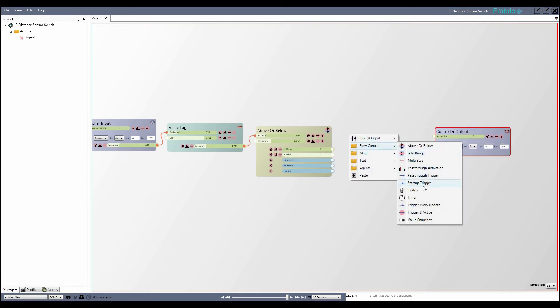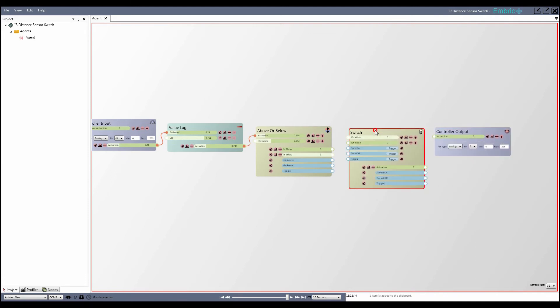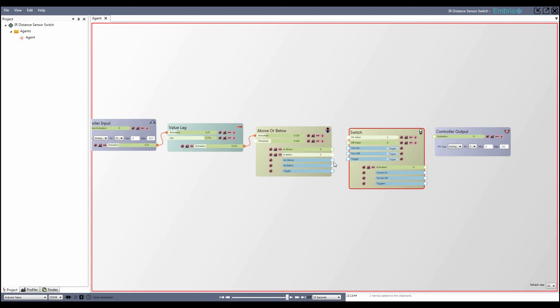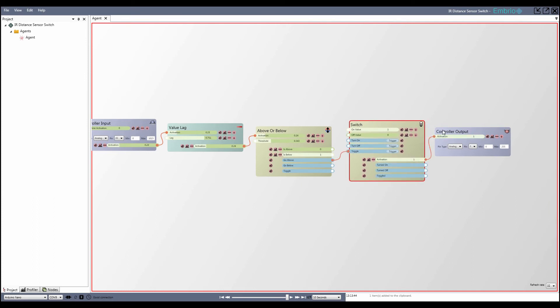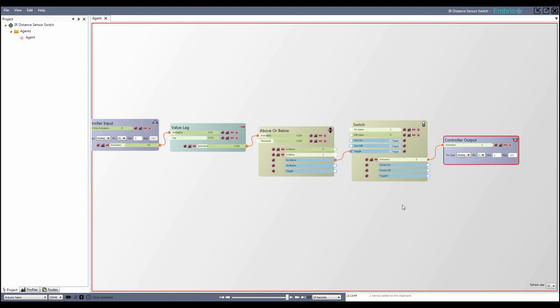I disconnect the above or below node from the output and add a switch between them. I connect the switch activation to the output node and the go above trigger to the switch's toggle input.